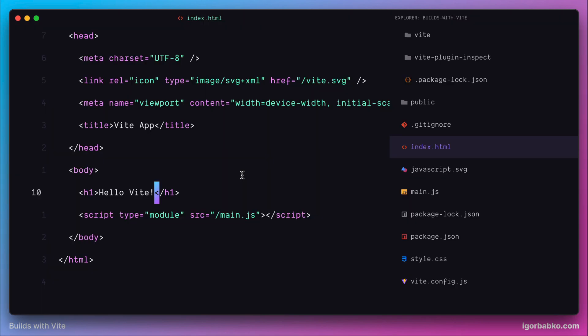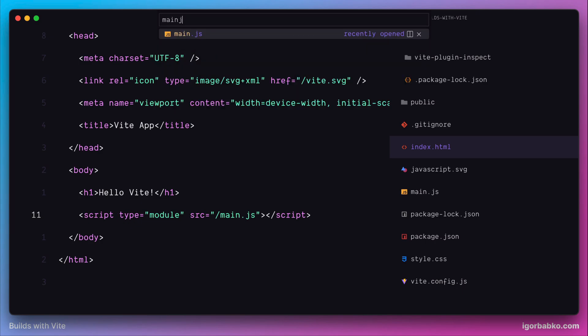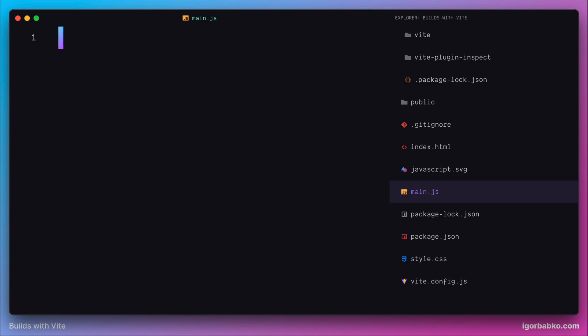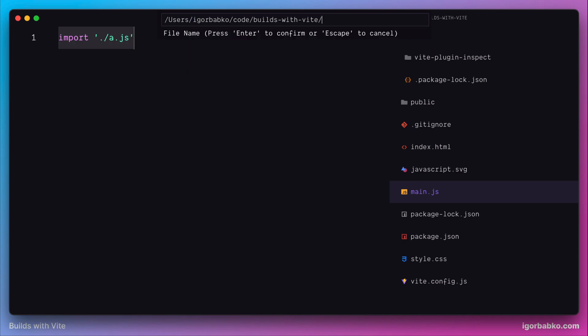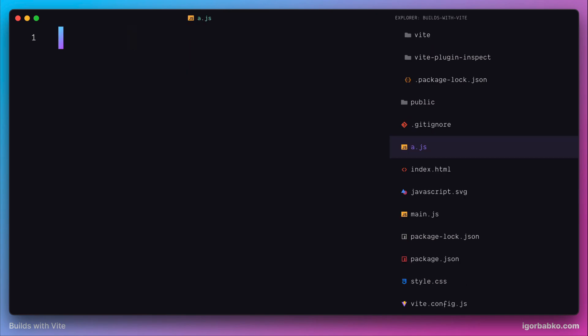And since our main script file is included as ES module by using this type attribute, we can use import and export keywords to include other modules. And browsers will properly fetch those modules. So let's try to import an arbitrary javascript file. We're going to create this file in projects root. And here we'll just use arbitrary console.log statement. And let's see what's going to happen in browser.